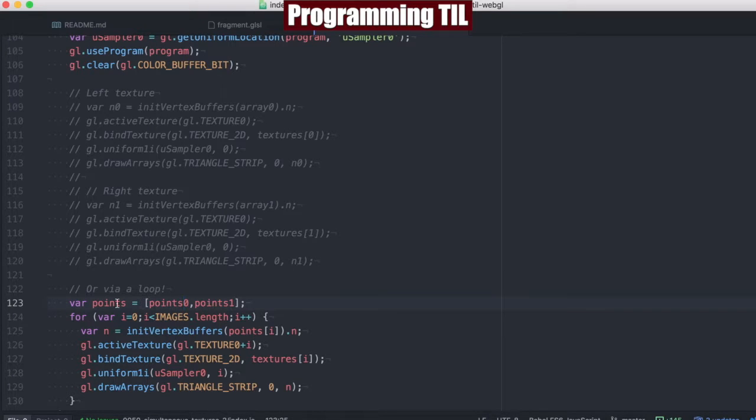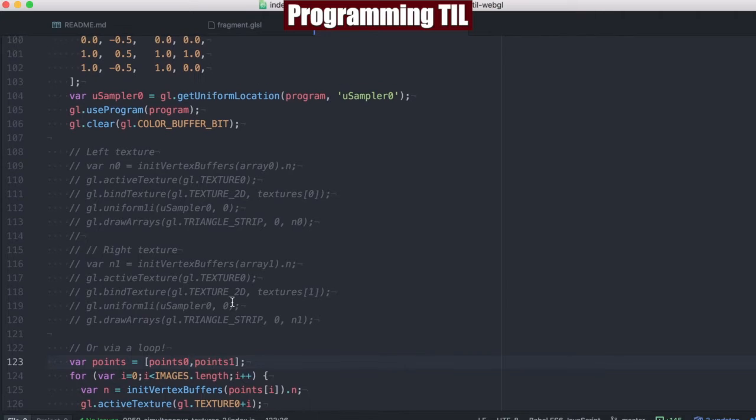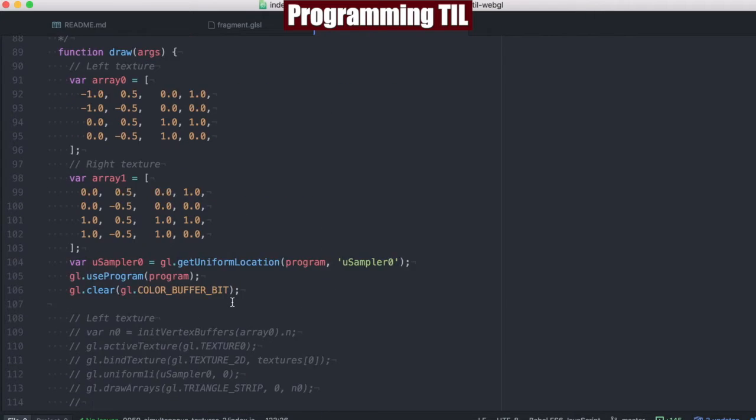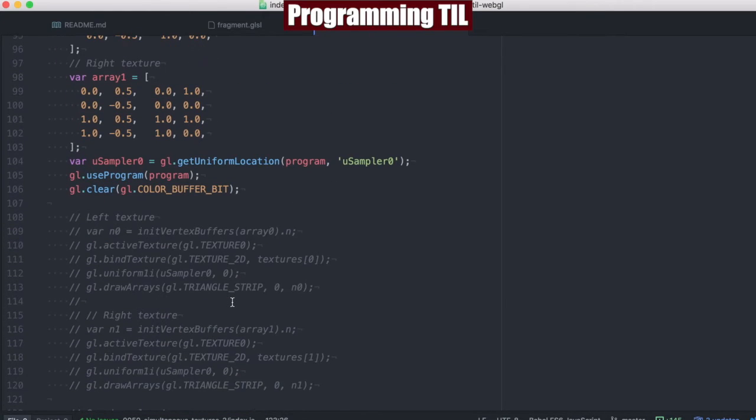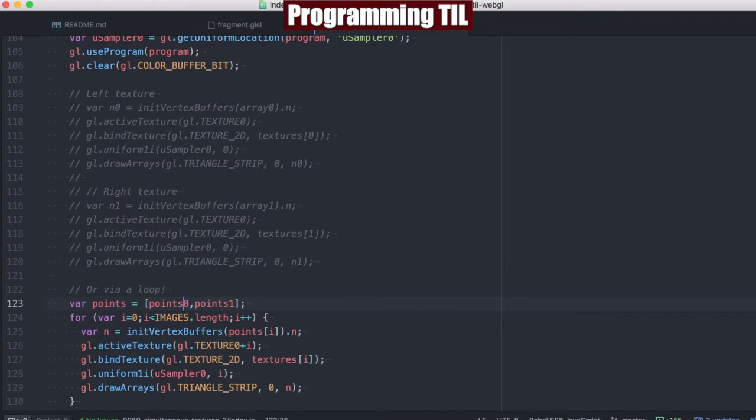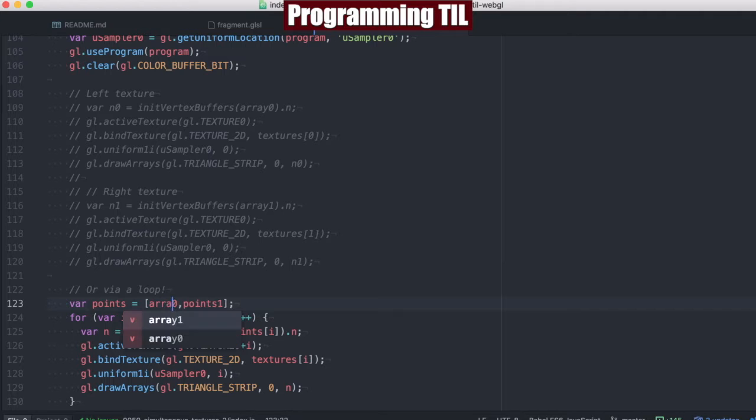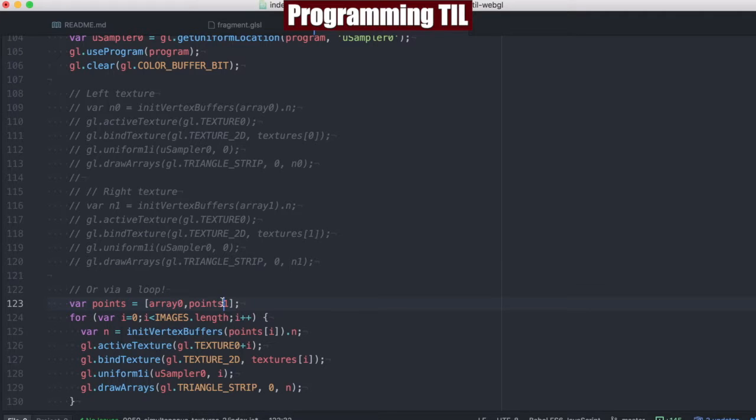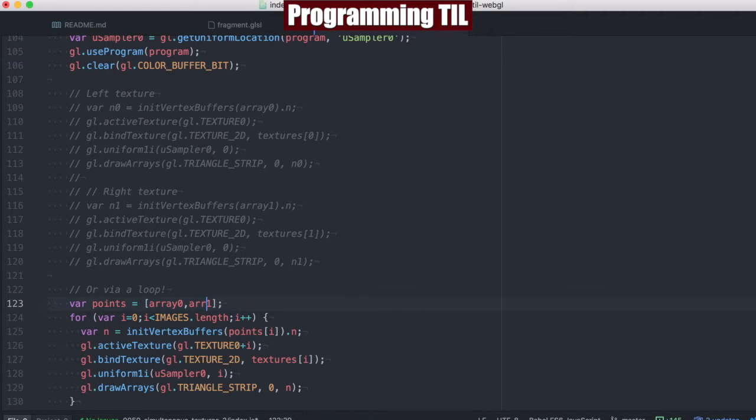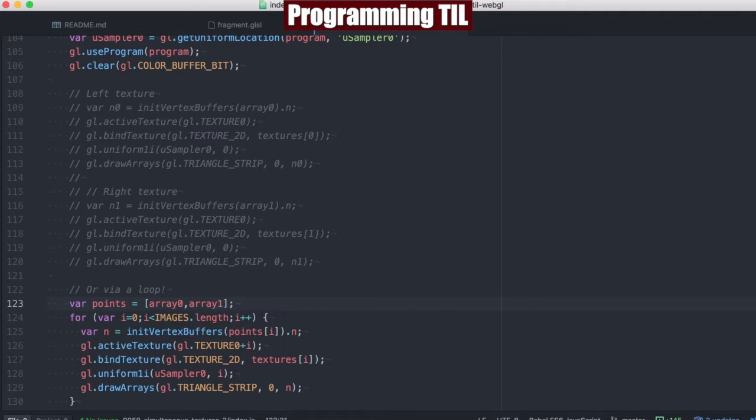So we could see there's two different images here. We could even save points. And this should actually be, I believe I renamed it to array.